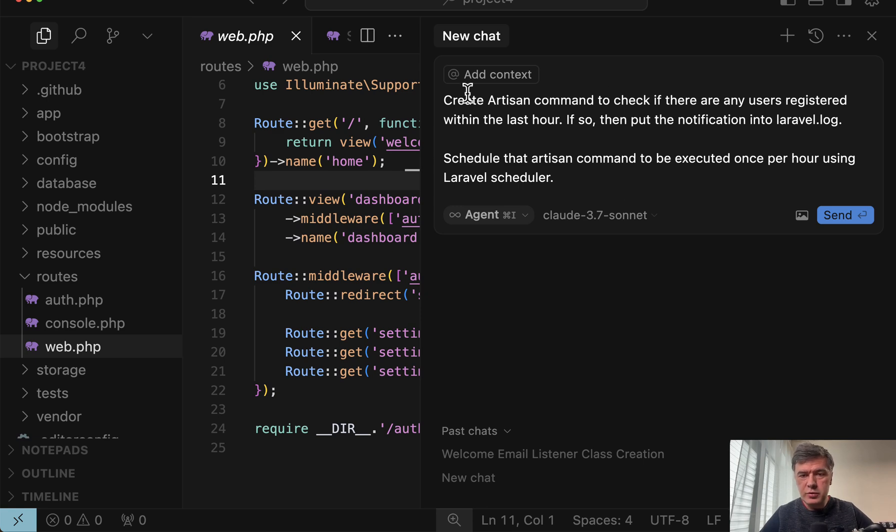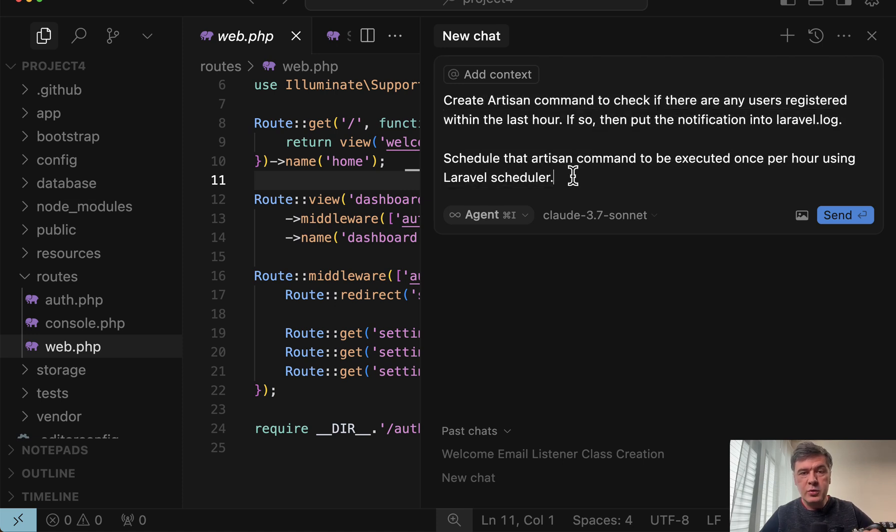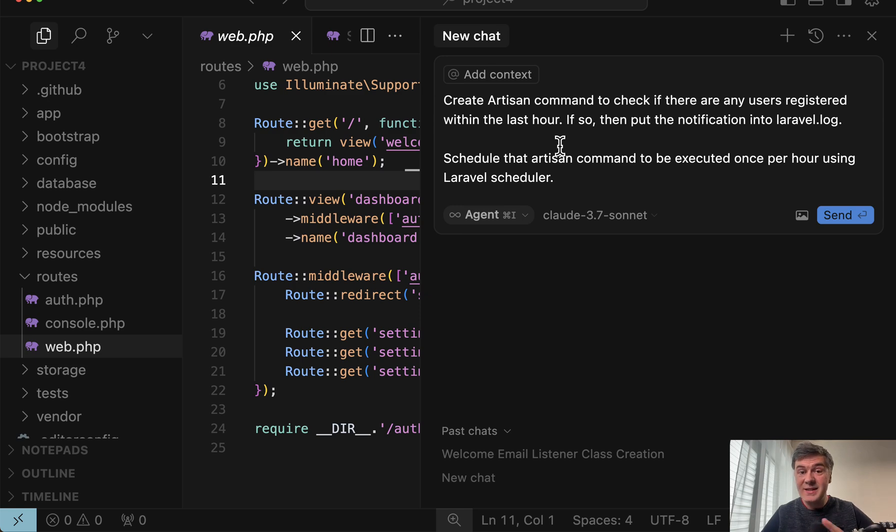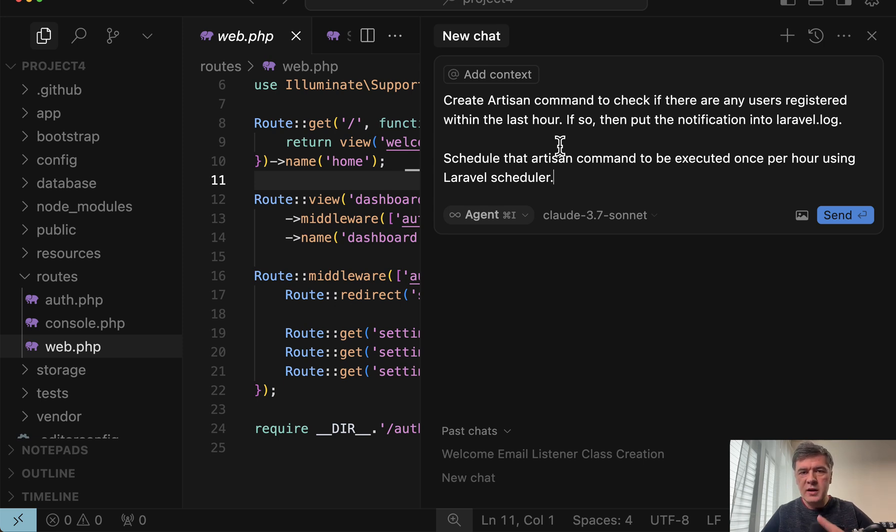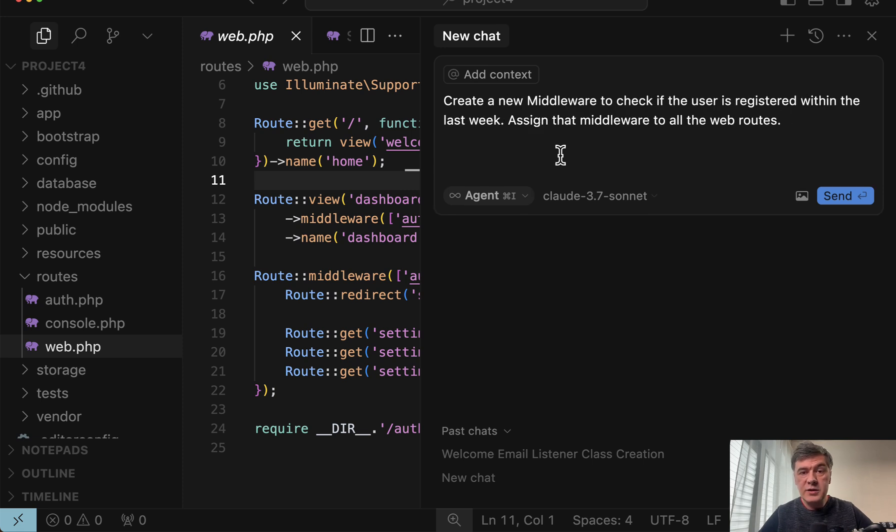I will not show the result, but we'll show the prompt create artisan command. So if I don't provide the Laravel 11 structure, it would register that in app console kernel file, which doesn't exist in Laravel 11 or 12 anymore. It will try to create it and register it. Although now it is registered in routes console PHP. The commands are registered there. Another example,